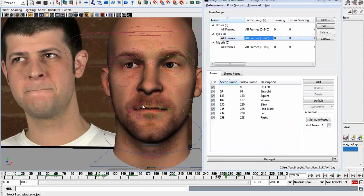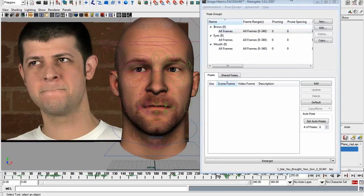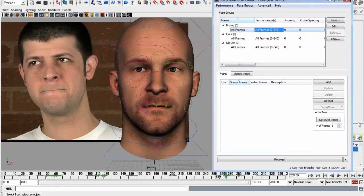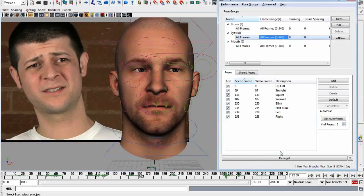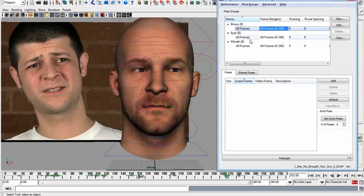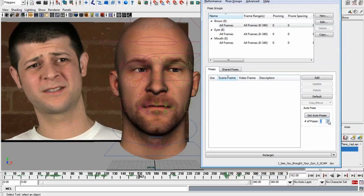Now I want to show you how I knew where to put these frames. We're going to go to the Brows group, which doesn't have any poses yet, and show the workflow from the beginning. To set poses you have to ask yourself: where do those poses go? If you put them in any random place, you won't get good results. Thankfully, we've made it really easy with a feature called Auto Pose. What Auto Pose does is take all the work out of it and tell you exactly where to put those poses. You can start with a low or high number — for now I'll start with two.